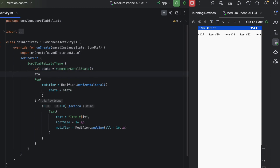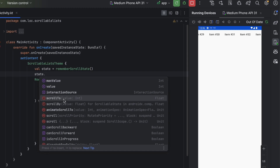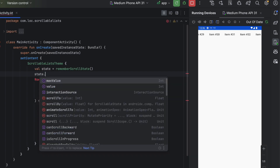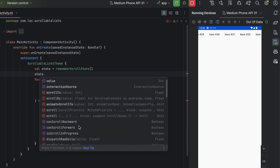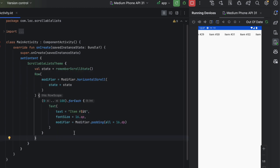Let's look at what you can do with the scroll state. You can get the max value — that's the value of the last item in the scrollable row. You have scrollTo to scroll to a specific item by passing the index, and scrollBy to scroll by some offset. There are also booleans to determine whether you can scroll or not.